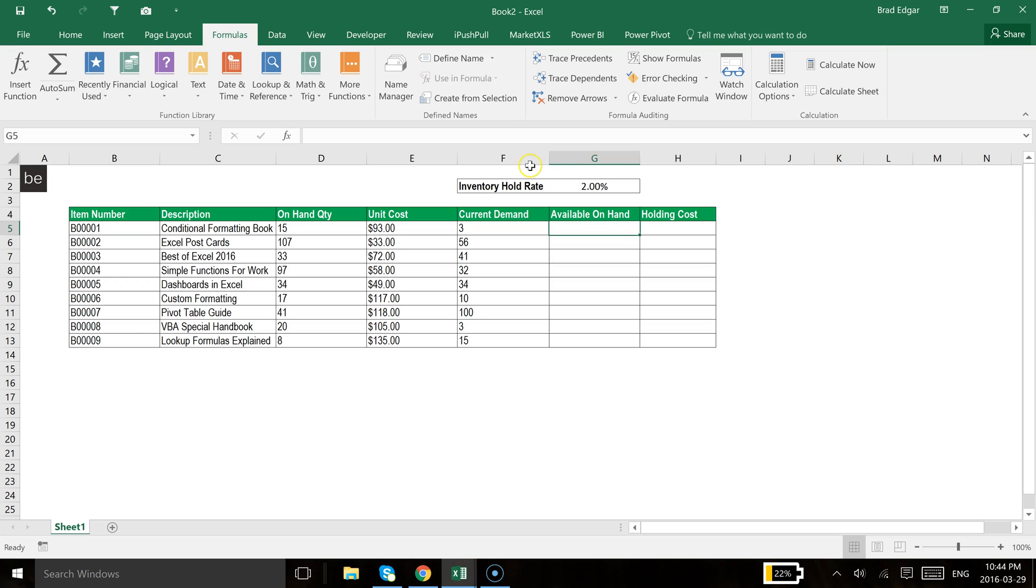In order to show you how this works, I'm going to show you first how relative referencing works and then we'll look at some absolute referencing examples using the same table. We have an inventory table here and we want to calculate the available on hand.